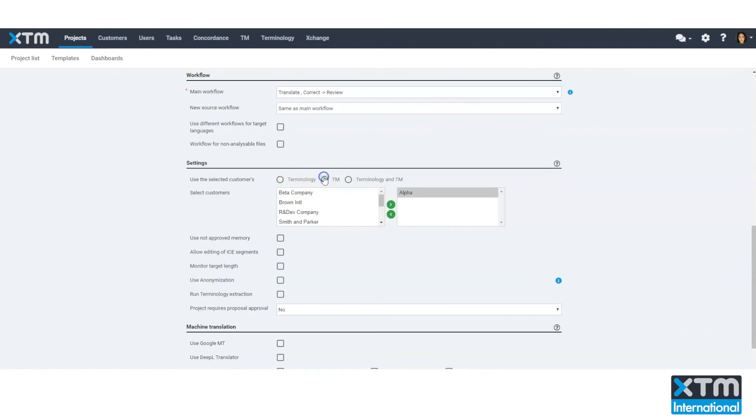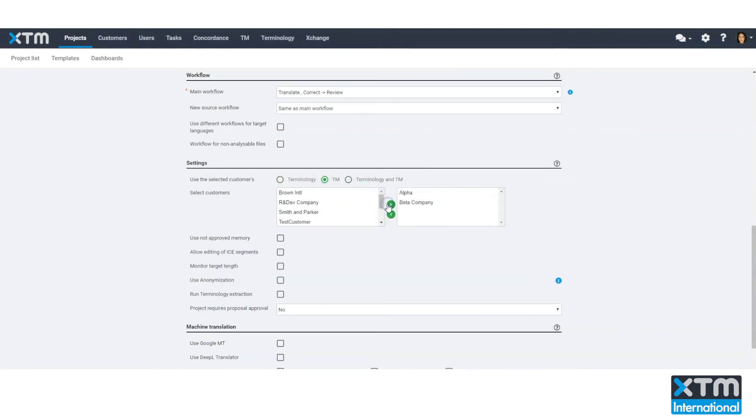Providing context to translators produces more accurate translations. XTM Cloud enables you to upload reference files, which help translators understand the meaning and the context. You have complete flexibility with translation memories — our modular approach means you can choose which translation memories to use on each project.